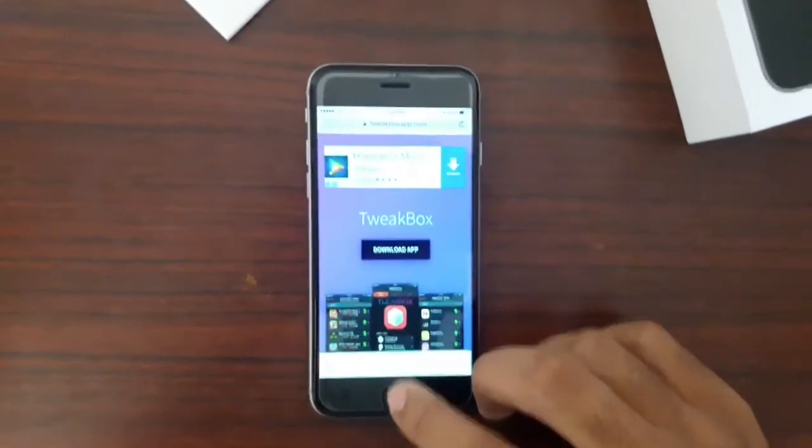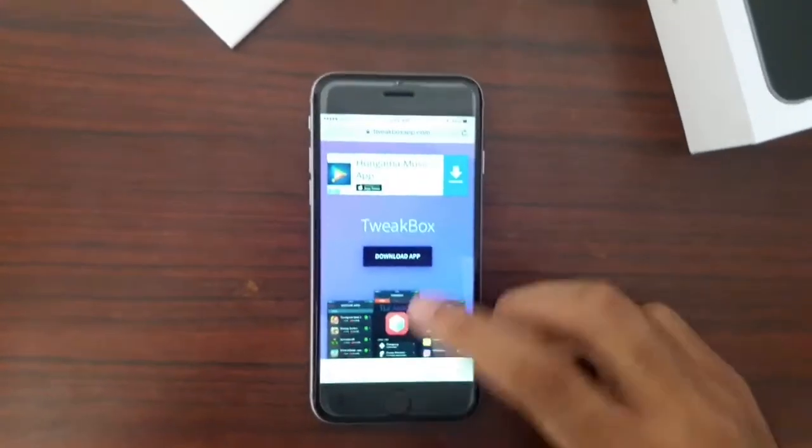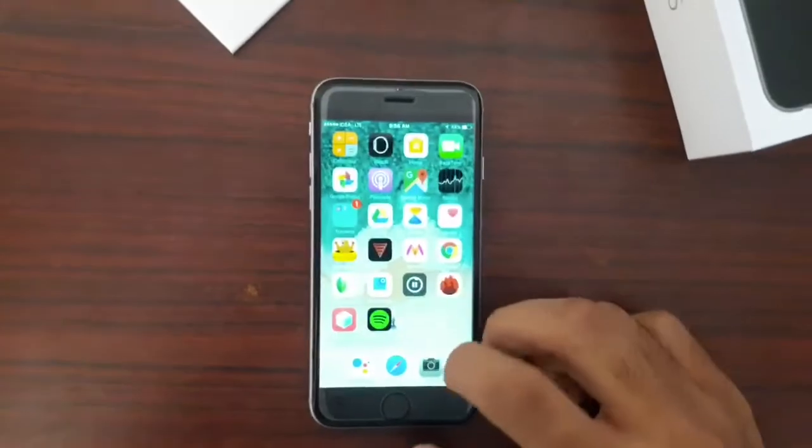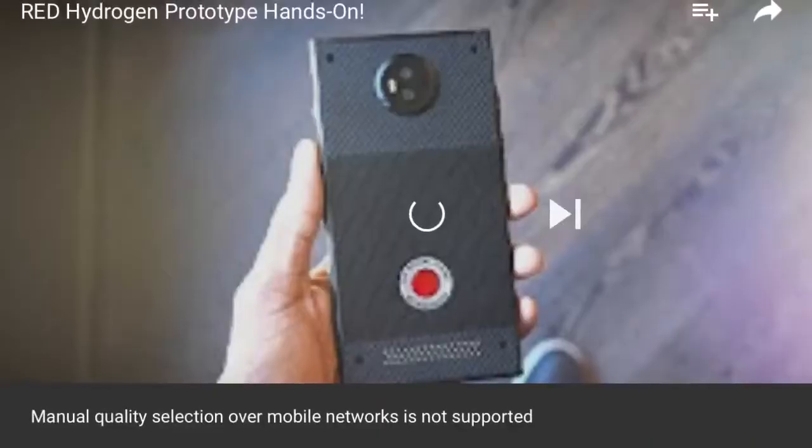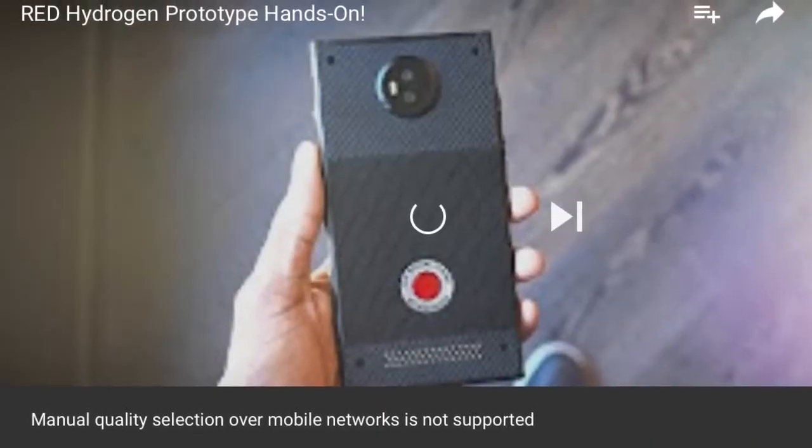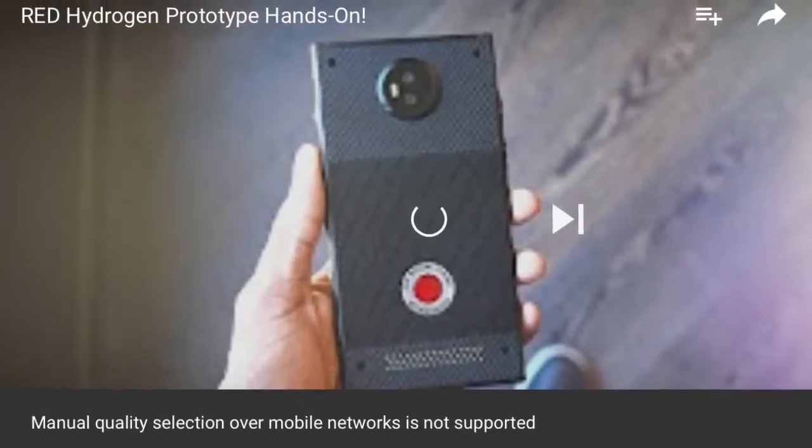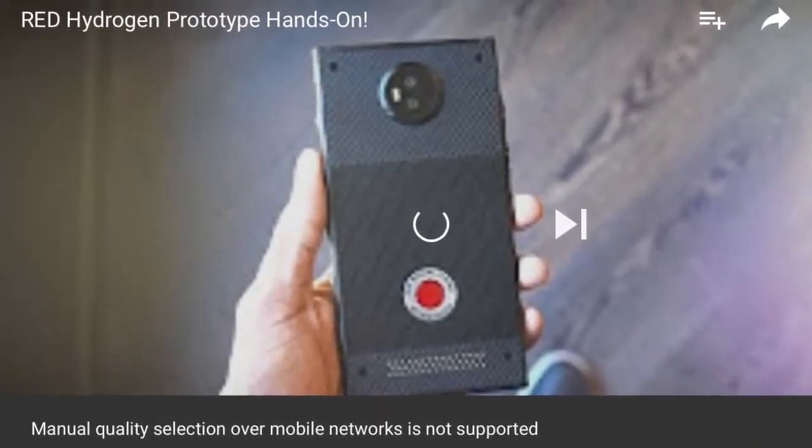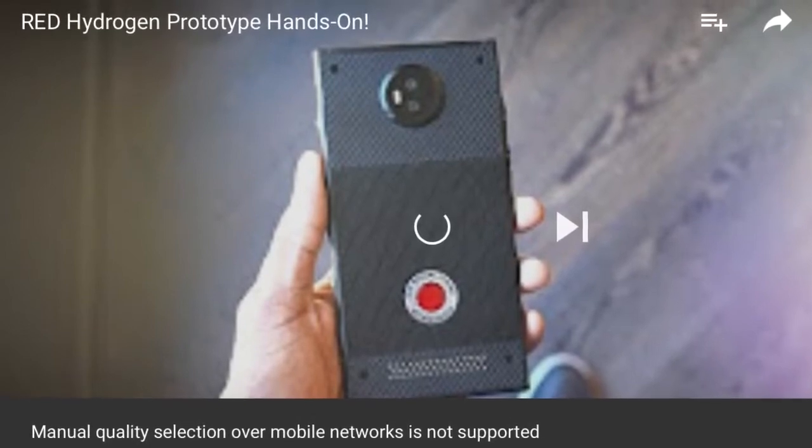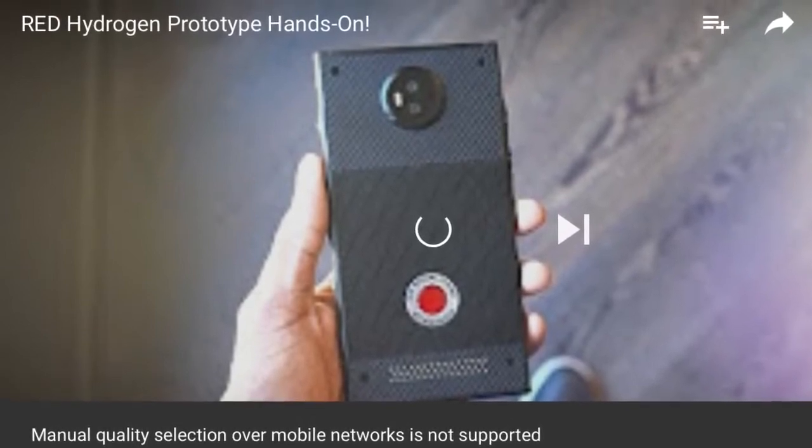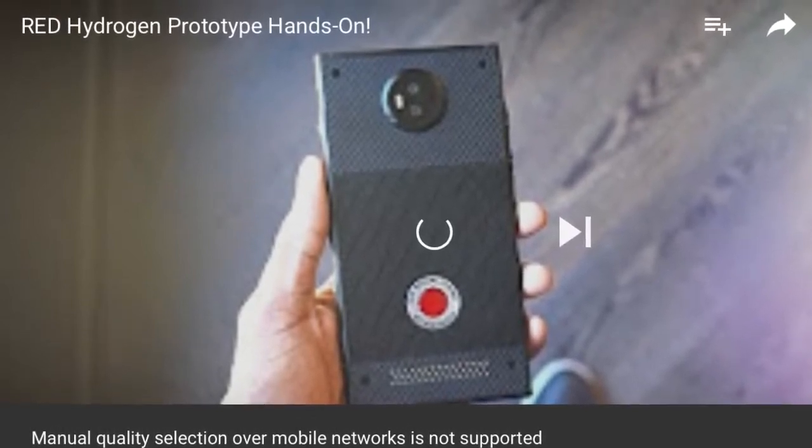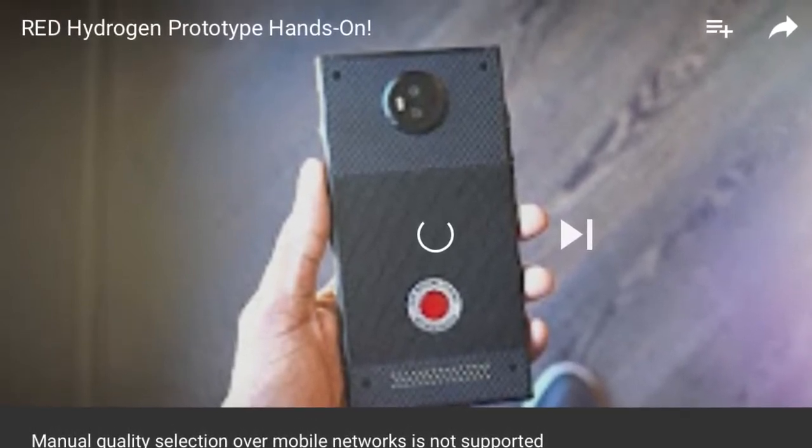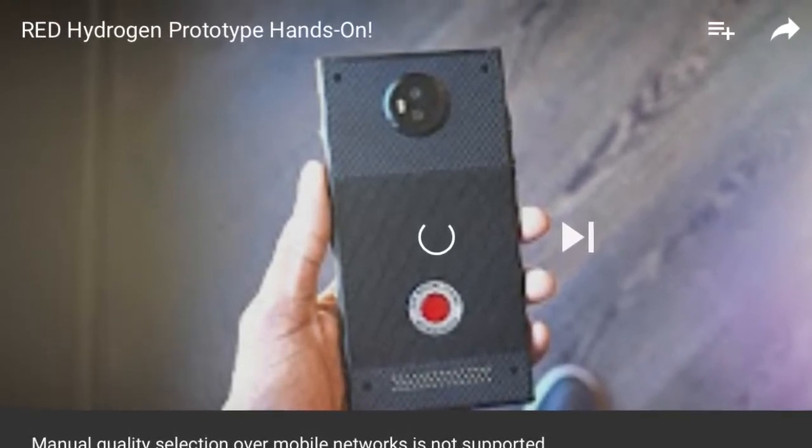And this is the thing that I'm talking about: you cannot change your video streaming quality over mobile data or cellular data.